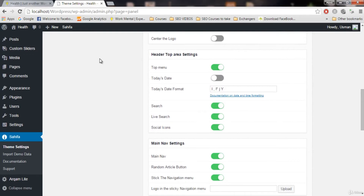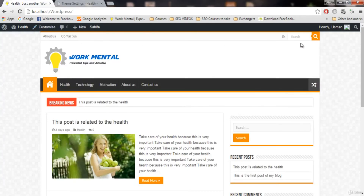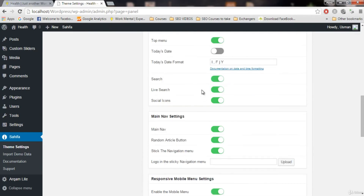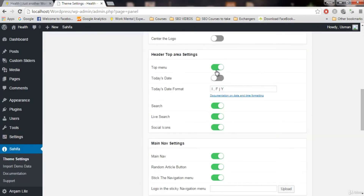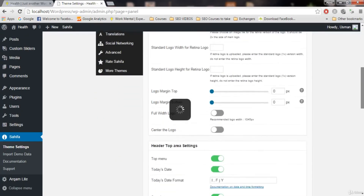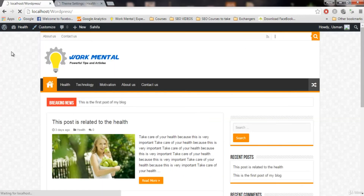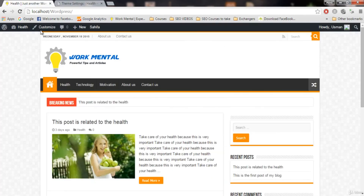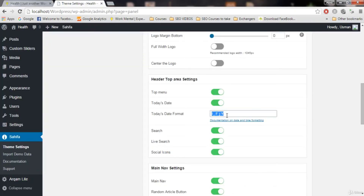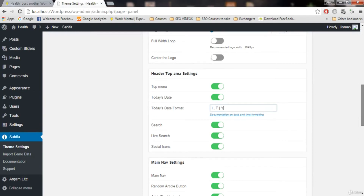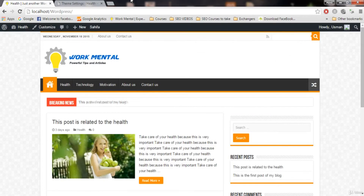The next setting is the header top area. This is the gray area at the top where you see 'contact us' and 'about us.' If you want this top area, keep it enabled; if not, disable it. You can also display today's date in this bar — just turn on the 'today's date' feature. Refresh and you'll see today's date on the left side. I always keep the today's date enabled — it looks good. You can also change the date format, but I recommend keeping it as it is.